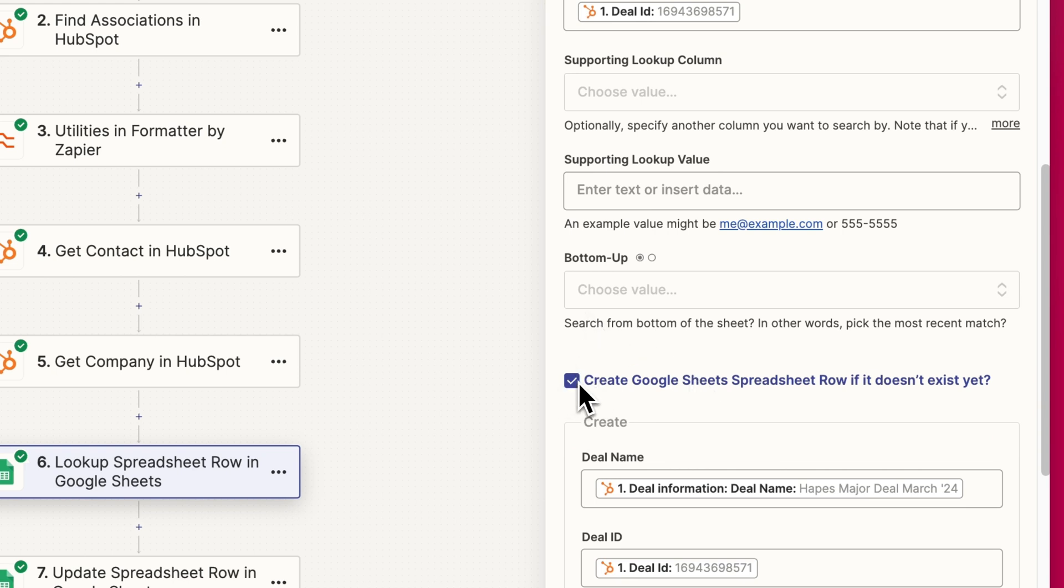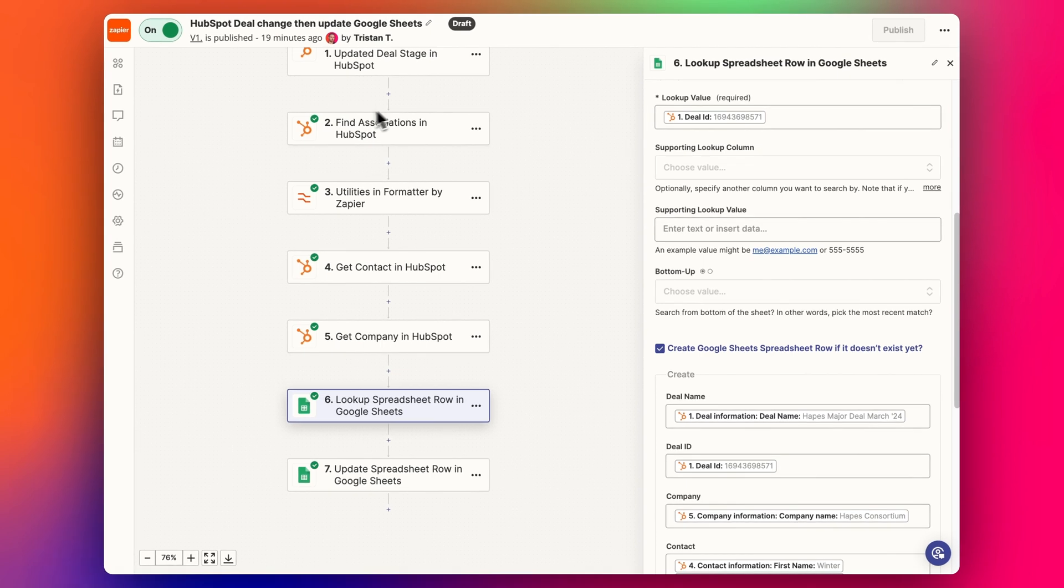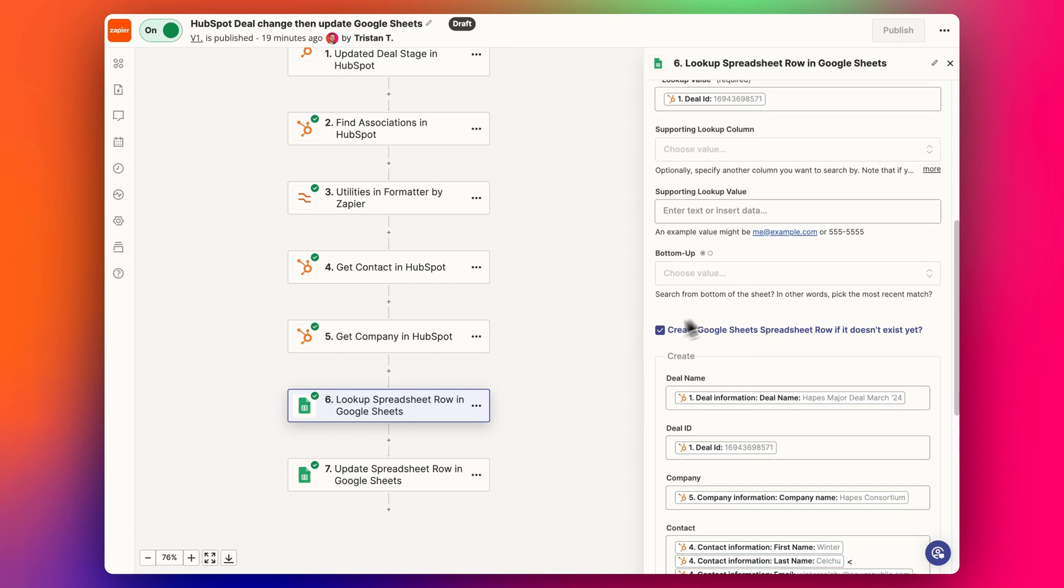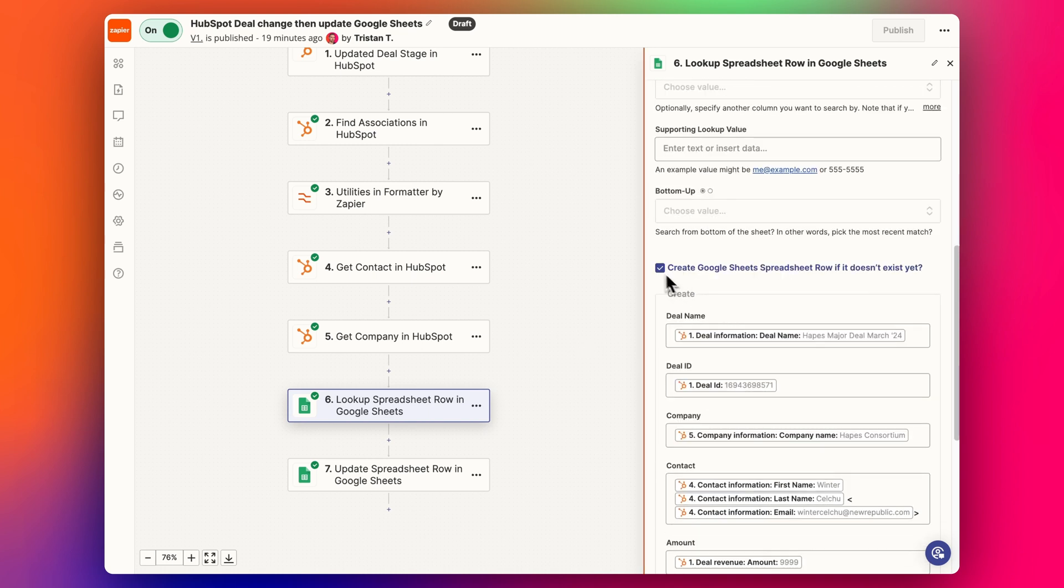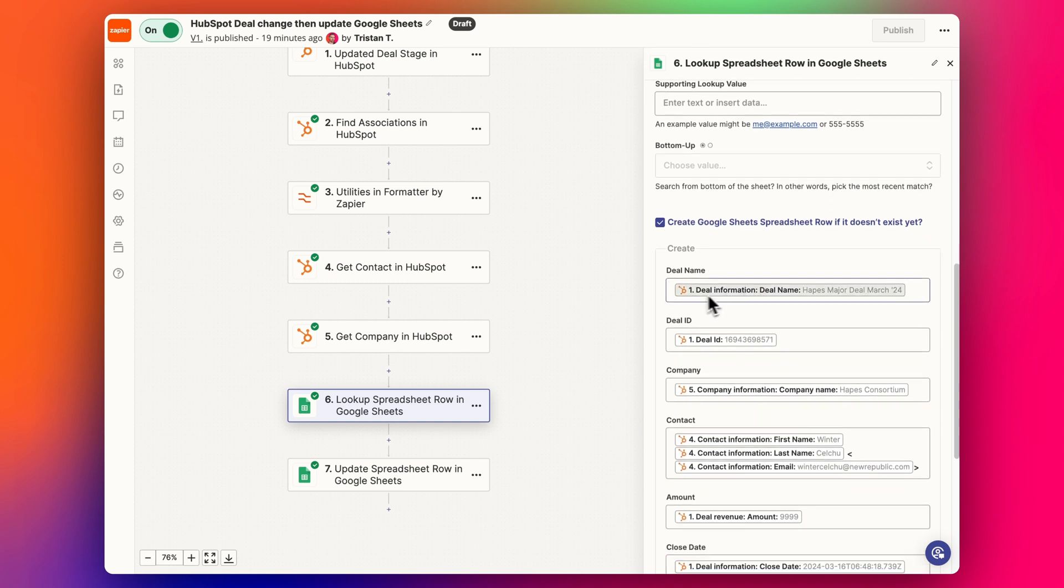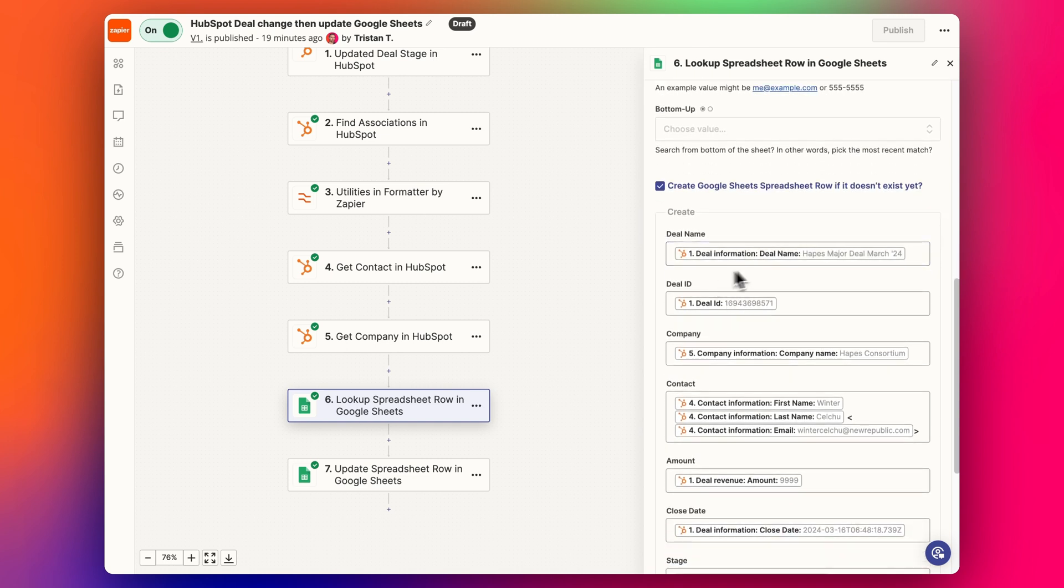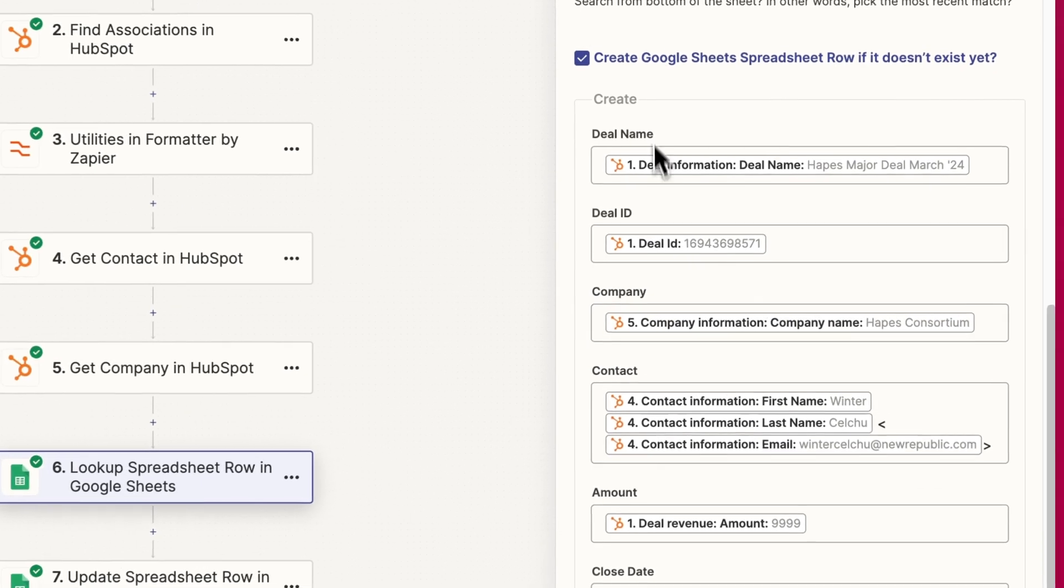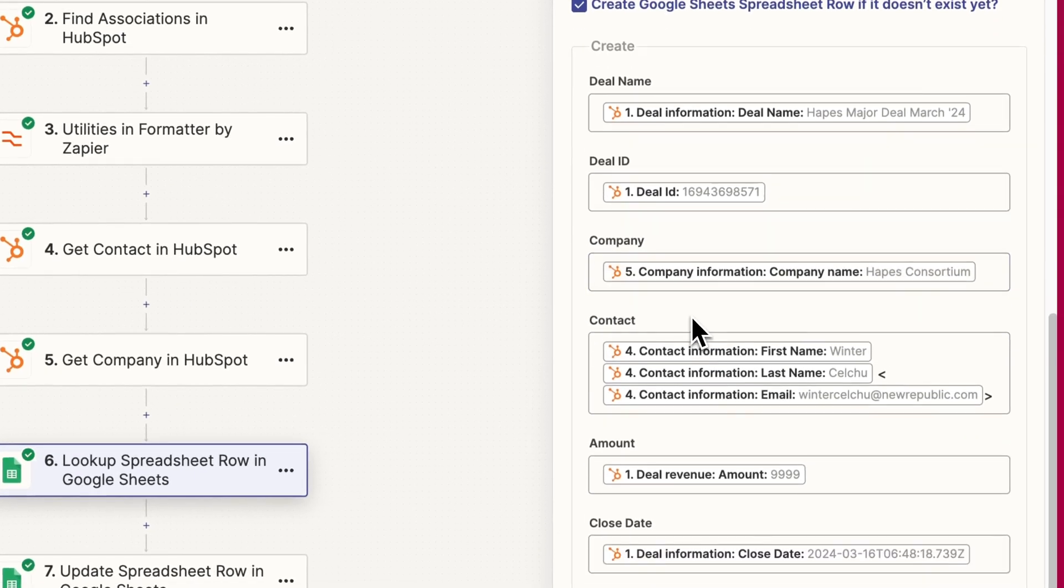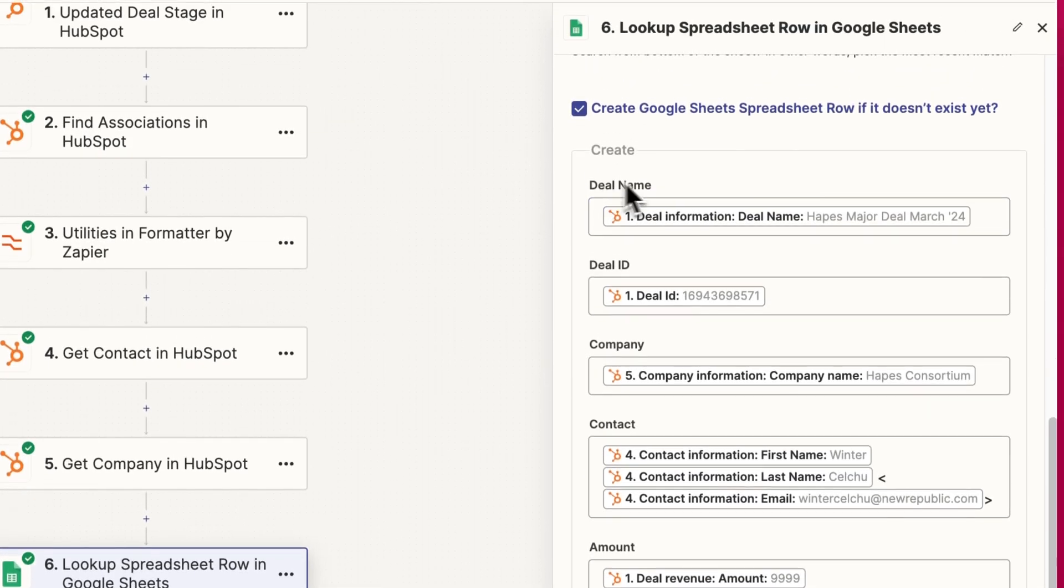Now this last thing is quite important. If the spreadsheet row is empty, maybe the deal was never added before. And it's been added just at this last stage. We want to also, if it can't find the deal, we want to make sure it also adds a new deal in the Google sheet as well. So we tick this box and then add all the detail we want to have when this is new information coming into the spreadsheet.